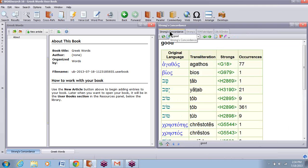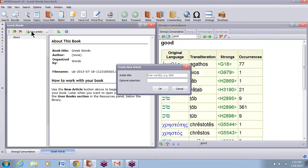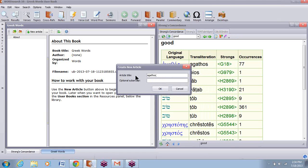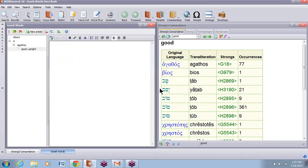I copied the Greek word agathos and I'm going to come over here and click on New Article. I'm going to paste it in as the article title. Then the sub-article, I want to put in 'good, upright.' So the title is the Greek word, the sub-article is the English word — the meaning of the Greek word — and I'll click OK.